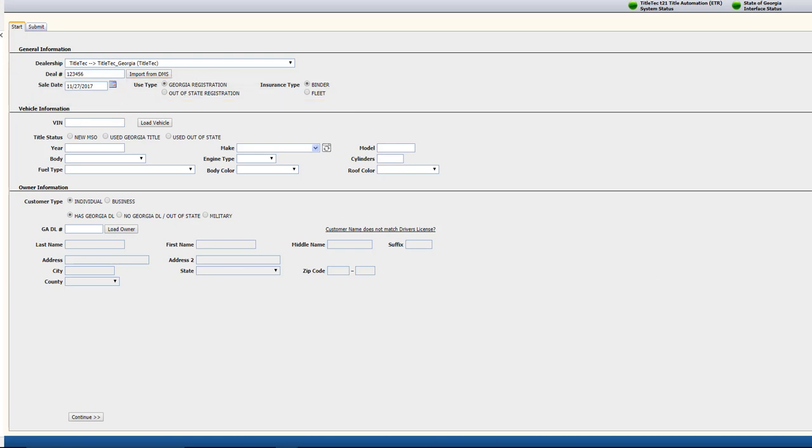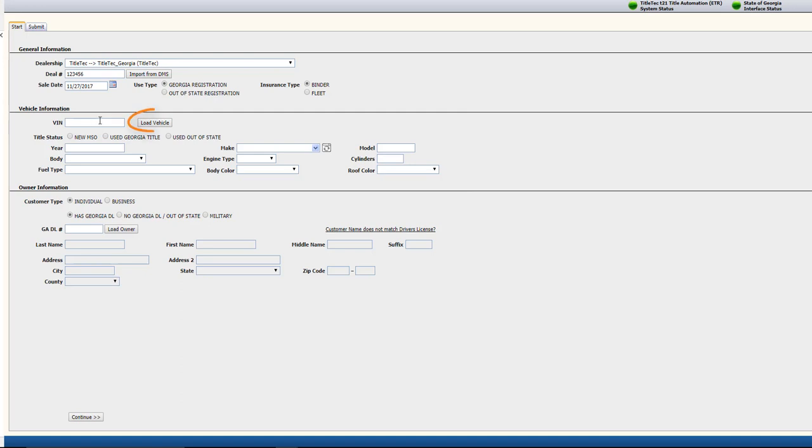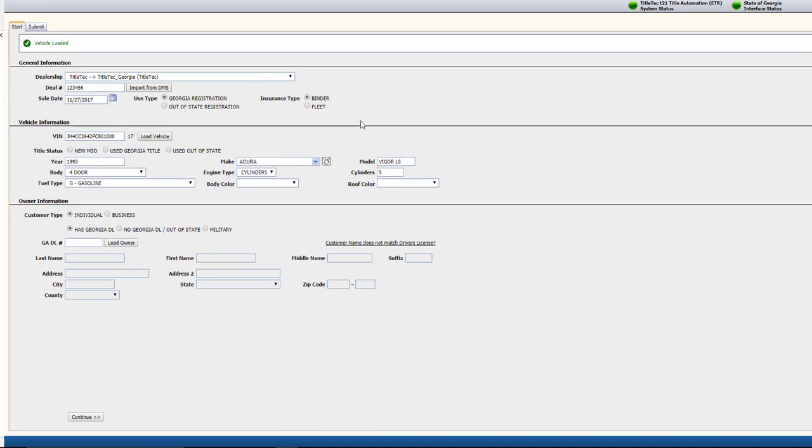In the Vehicle Information section, enter all the details about the vehicle. You can use the Load Vehicle option to populate the information based on the VIN number entered. Select whether it's a New MSO Title, a Used Georgia Title, or a Used Out-of-State Title.